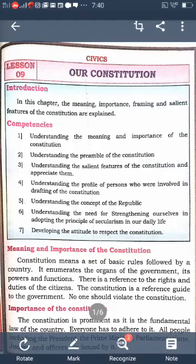It also explains the organs of the government and their powers and functions. Which are the three organs of the government? Legislature, executive, and judiciary. The Constitution explains the powers and functions of the legislature, executive, and judiciary, and also explains the rights and duties of the citizen.